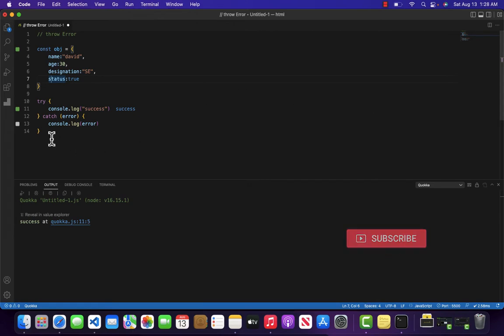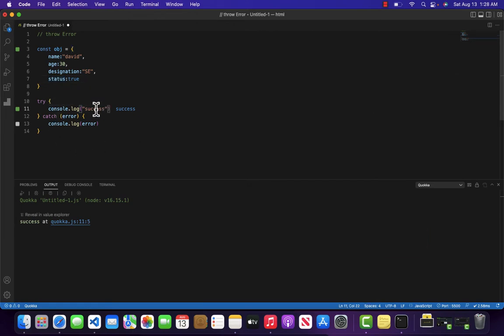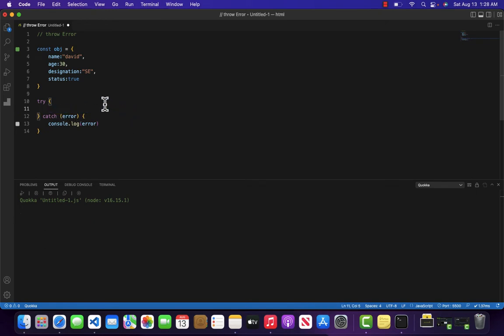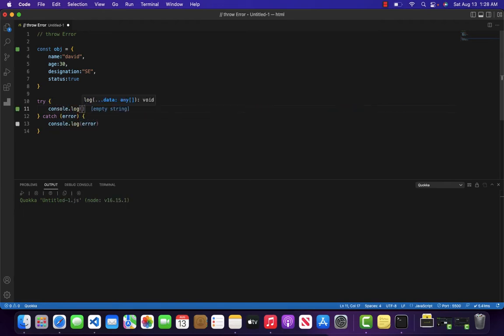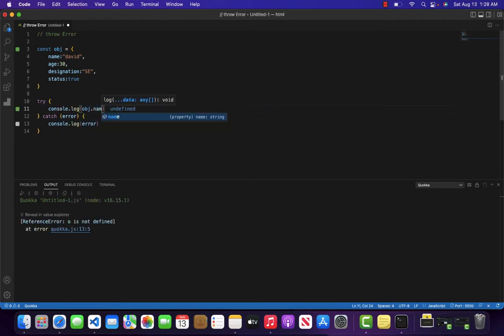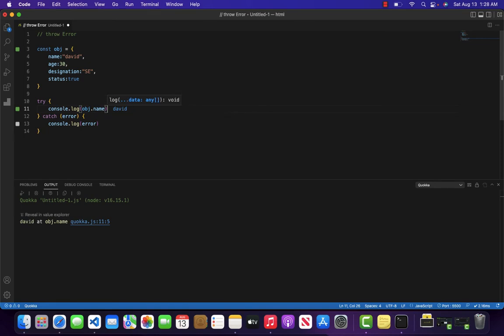So for example, we do have a try-catch block and inside the try block we are consoling.log the success message. Let me remove this and what I want to do is I want to come over and write console.log and then object.name. It is returning me David.